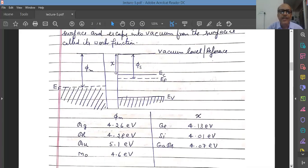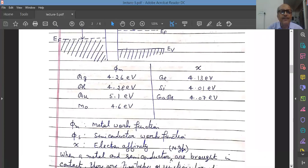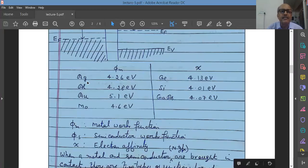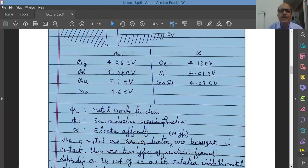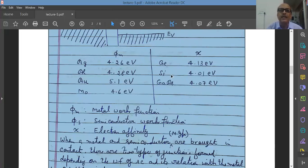Here are some examples of work function values. For metal: silver is 4.26 eV, aluminum is 4.28 eV, gold is 5.1 eV, and molybdenum is 4.6 eV. For electron affinity of semiconductors: germanium has 4.13 eV, silicon has 4.01 eV, and gallium arsenide has 4.07 eV. Please don't confuse work function of a metal with that of a semiconductor.